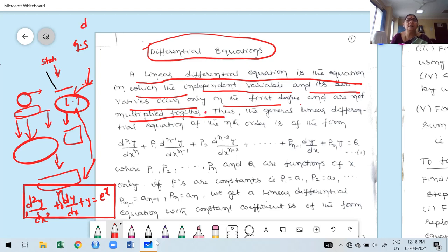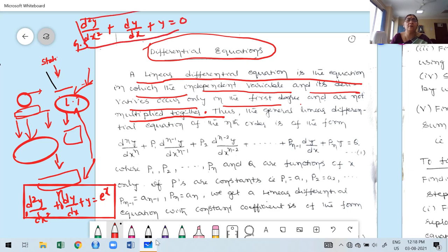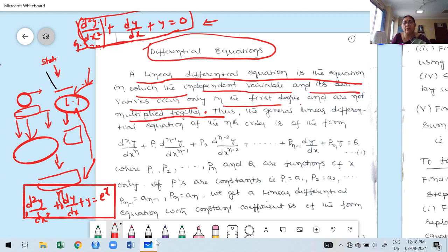For example: d²y/dx² + dy/dx + y = 0. This is a linear differential equation. What is the degree? 1. What is the highest derivative? It is 2, that is d²y/dx², so the degree is 1. This is a second order differential equation. In the last semester you already learned how to recognize degree and order.